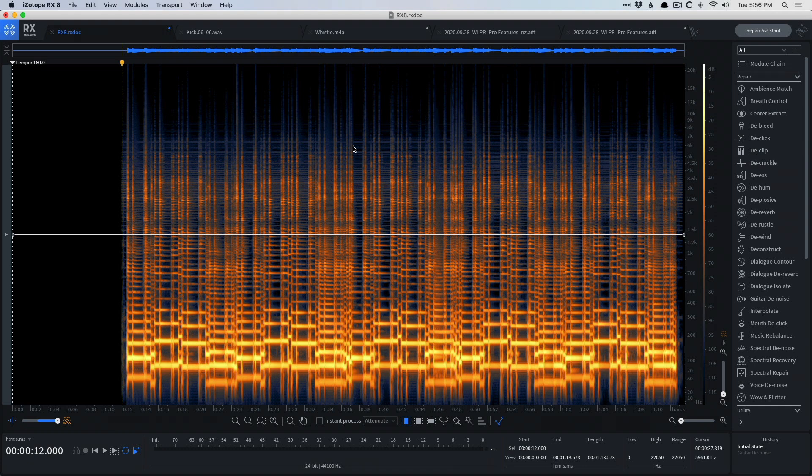RX is an application and a suite of plugins for the purpose of restoration or cleaning up audio. If you've ever found yourself in a situation where you've recorded in unideal conditions, where there's noise in the background from traffic or an air conditioner, where there's clicks and pops all over the audio, or maybe the audio got clipped because the preamp gain on the audio interface was a little too loud.